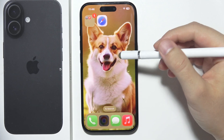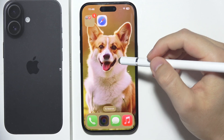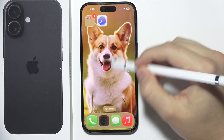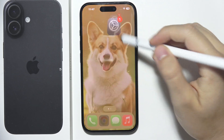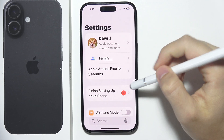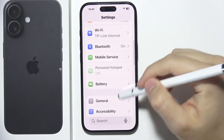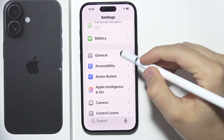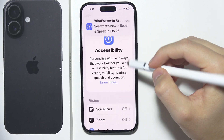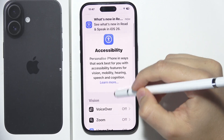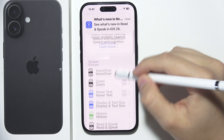If you want to use text to speech on your iPhone, all you have to do is start by opening Settings and search for Accessibility. When you are in the Accessibility settings,